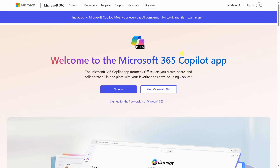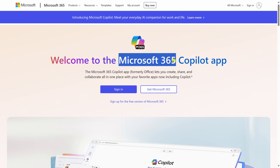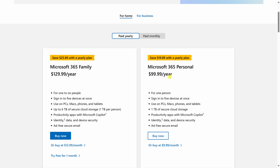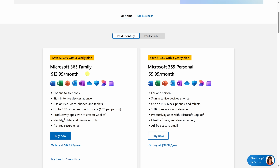To get Copilot in Microsoft Excel, you need a Microsoft 365 subscription. With the subscription, you get access to all the different Microsoft 365 apps like Word, Excel, PowerPoint, Outlook, and so on. You also get Microsoft Copilot integrated into all of those different apps.